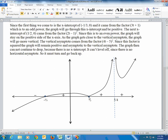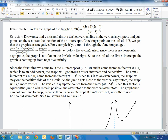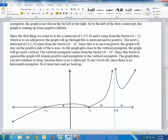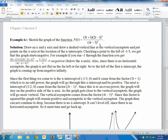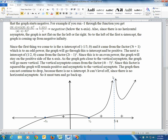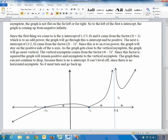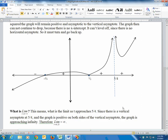After crossing at negative 1/3, the graph heads to the next feature: the x-intercept at 1/2, which came from (2t − 1) squared — an even power. Even powers bounce, so the graph bounces at x = 1/2 and heads back up toward infinity. The vertical asymptote at 5/4 also came from an even power, so it bounces — the graph goes up to positive infinity on both sides of the asymptote, staying on the same side.